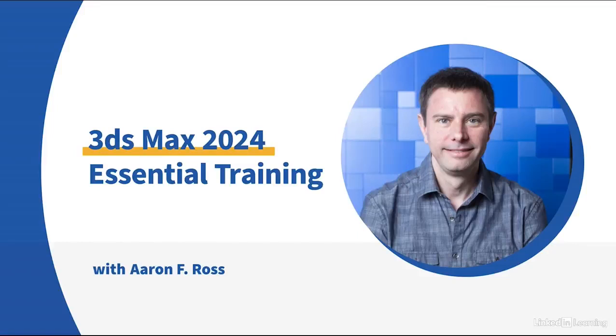To help you get started in Max, I've authored a video course, 3ds Max 2024 Essential Training.